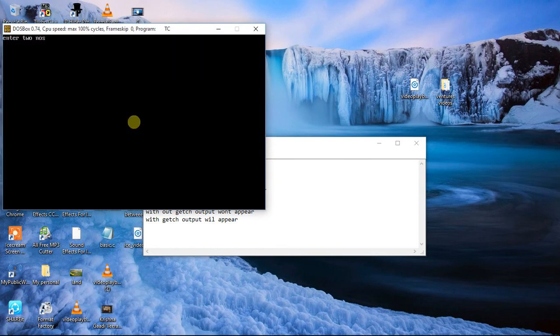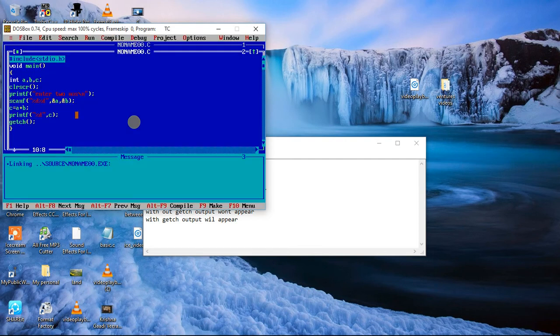I am going to run this program and again the same value, 3 plus 5. Okay, so it shows, right? 3 plus 5 is equal to 8. So what have you just understood? Why do you use getch? Let's see here.